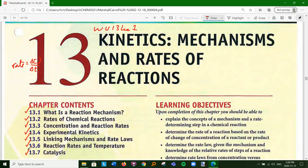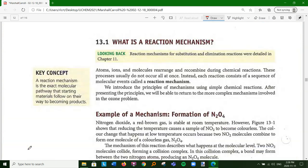You can read the learning objectives yourself. An ozone problem gets things started. I'm going to go very orderly, the way the textbook does it. Reaction mechanisms is the first discussion, and there's some stuff we talk about near the beginning of this chapter that we revisit in more detail later on.